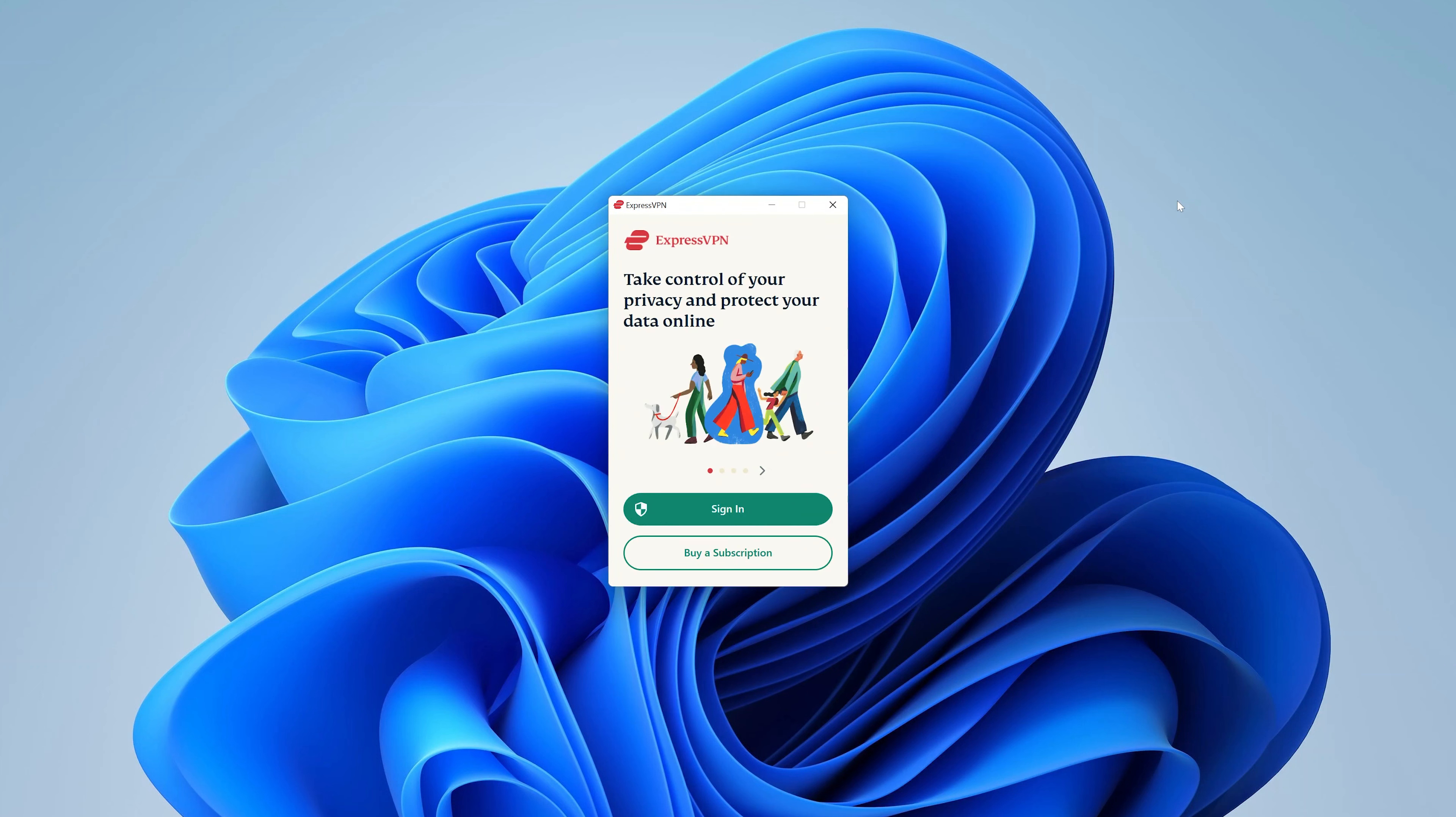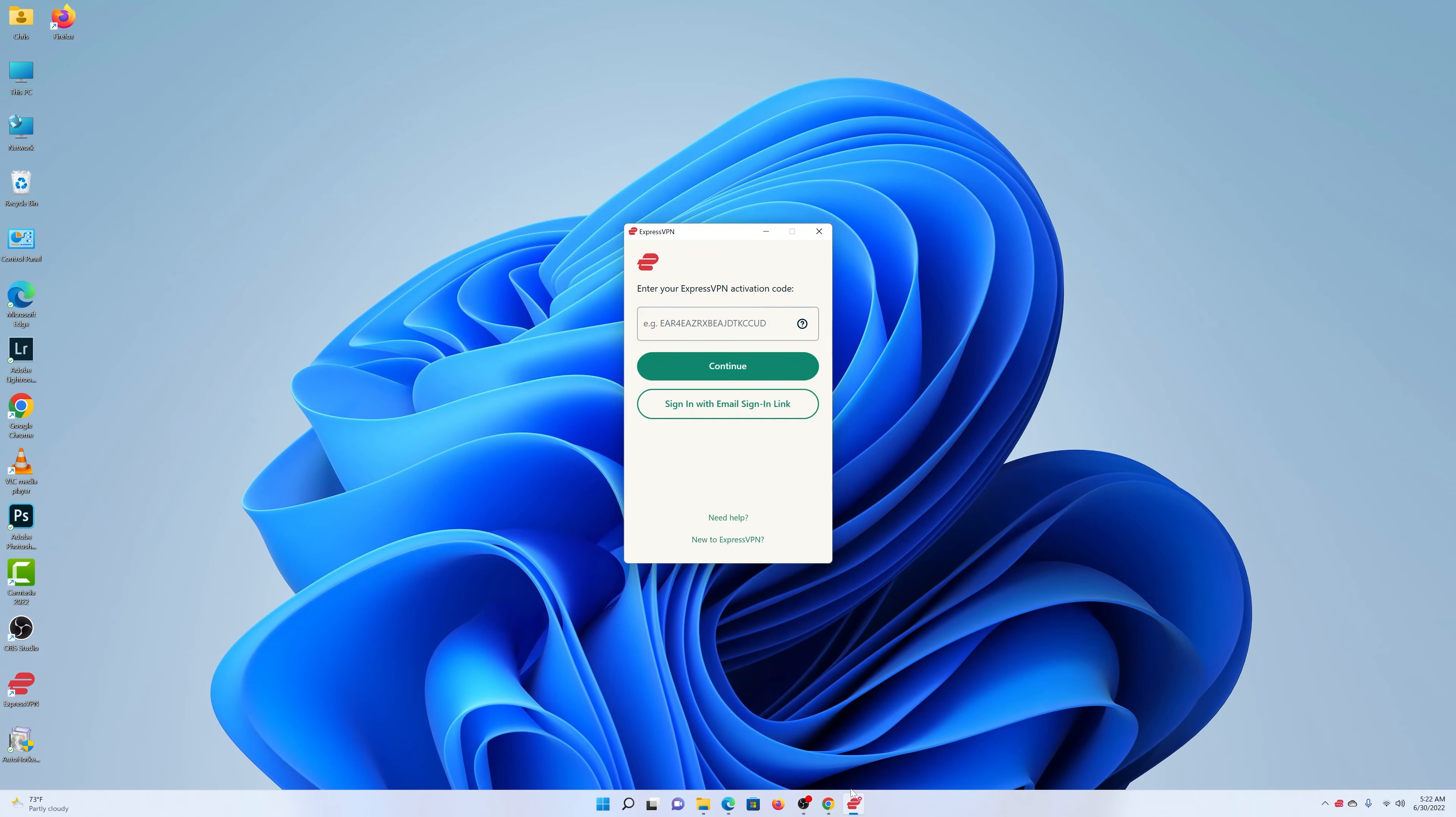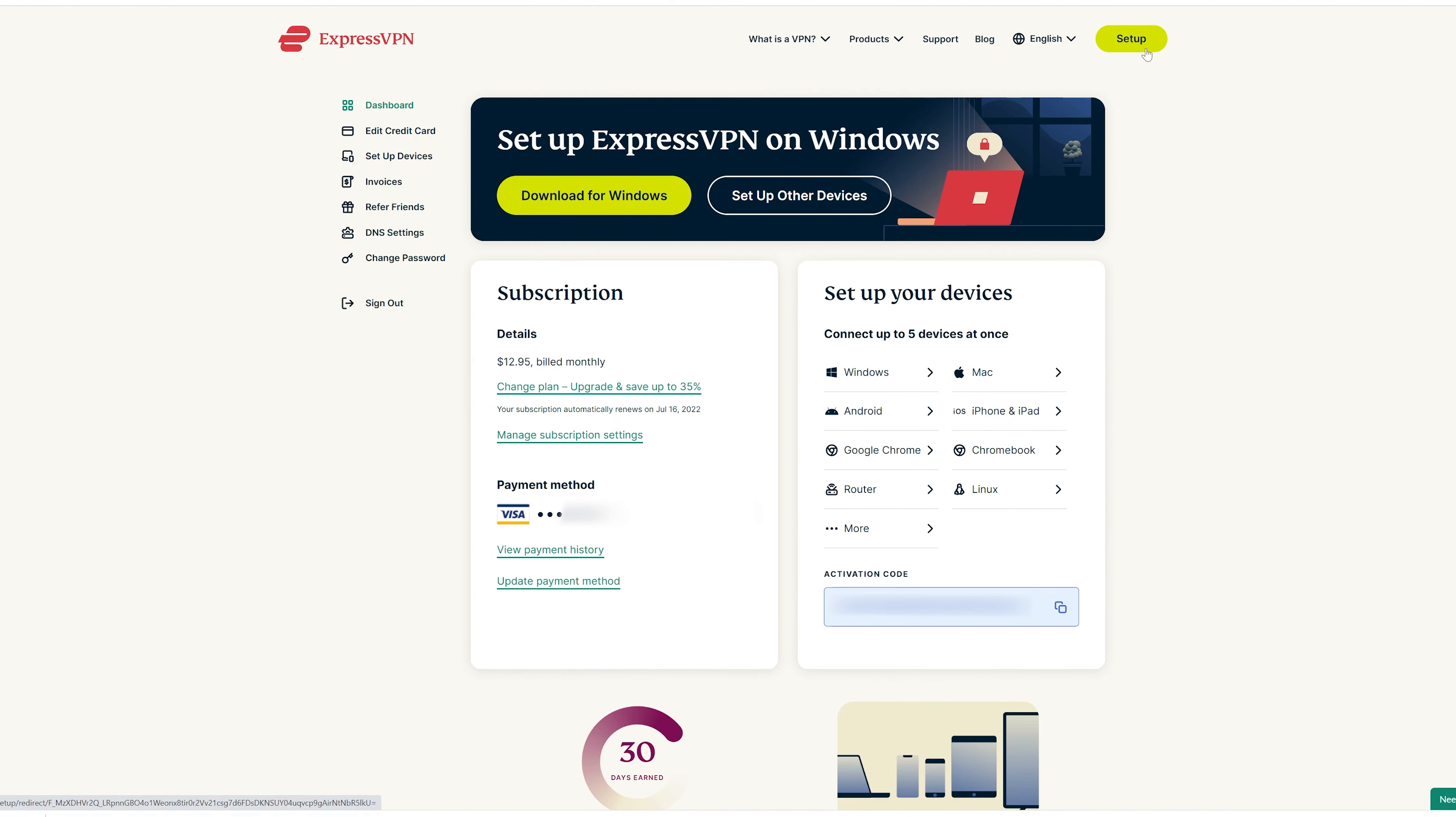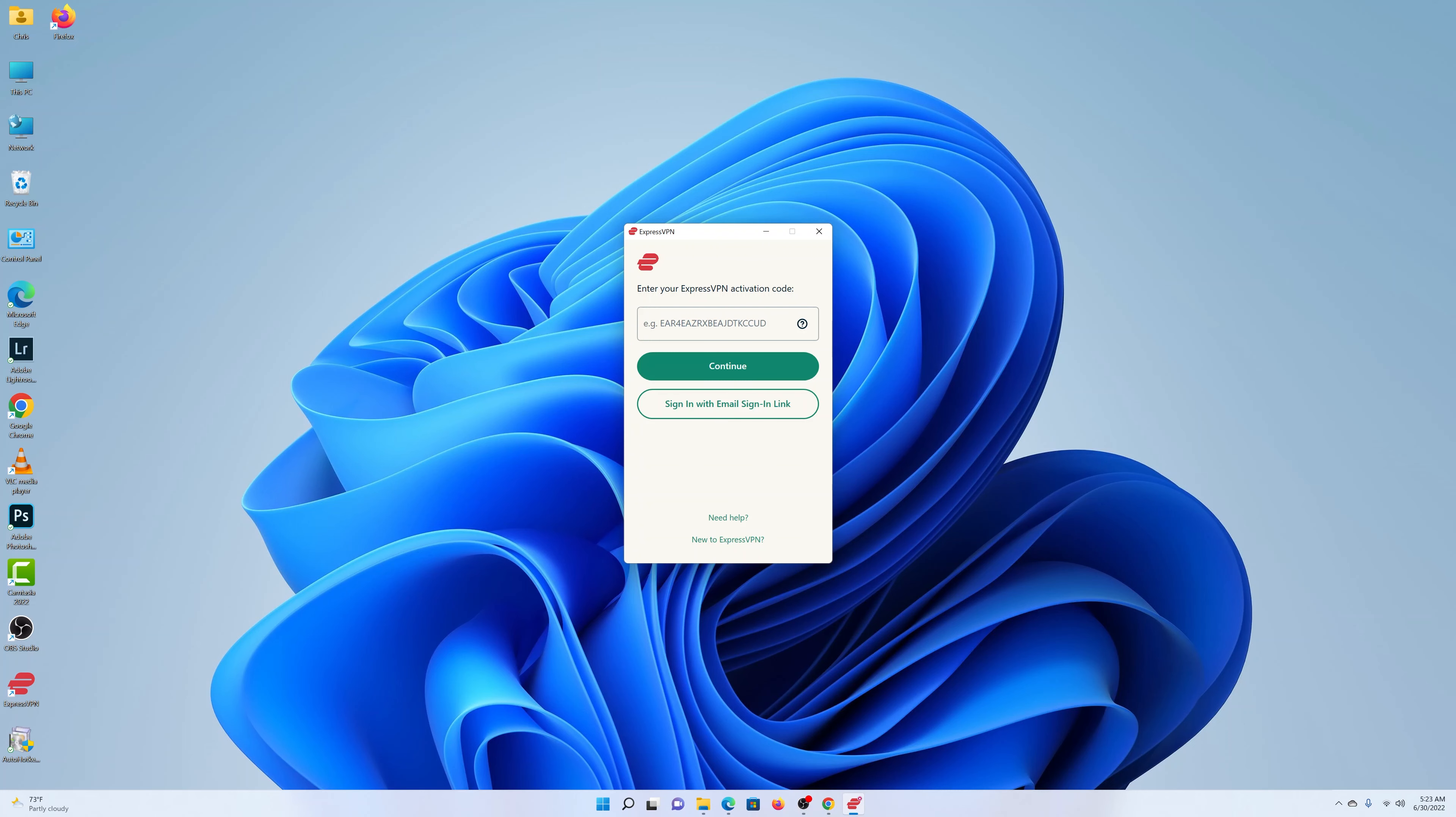So once the installation is complete, you can now go ahead and click on Sign In. And at this point, you'll be required to enter your ExpressVPN activation code. Now you can get this code from the website once you're signed in. As you can see, I'm signed in, this is my dashboard, and at the bottom here I can see my activation code.